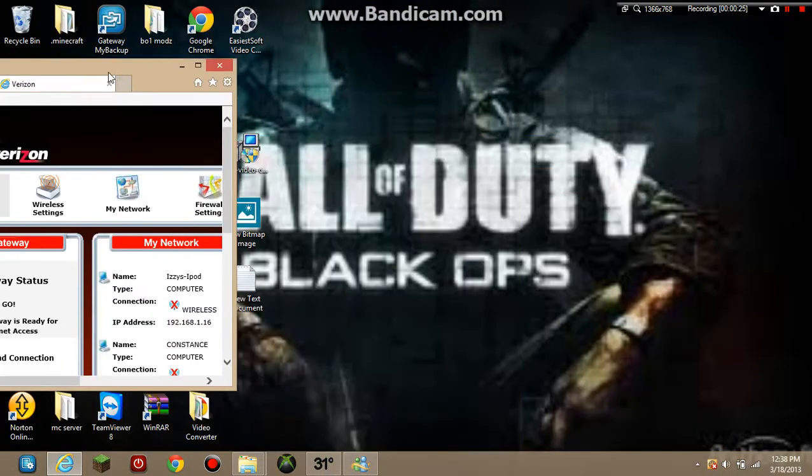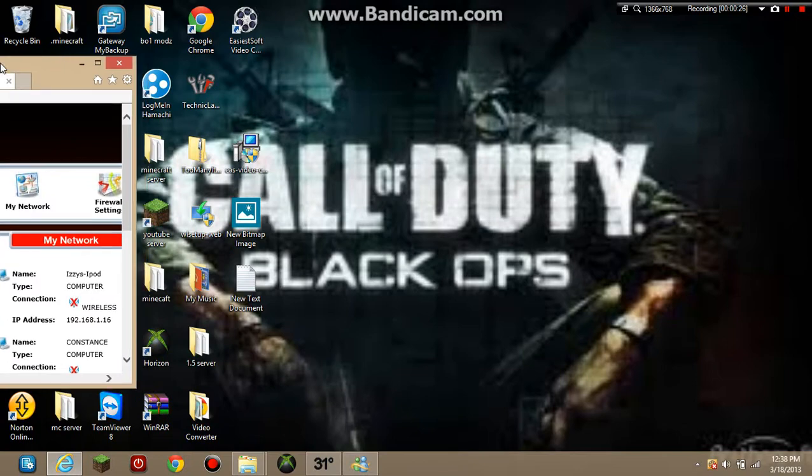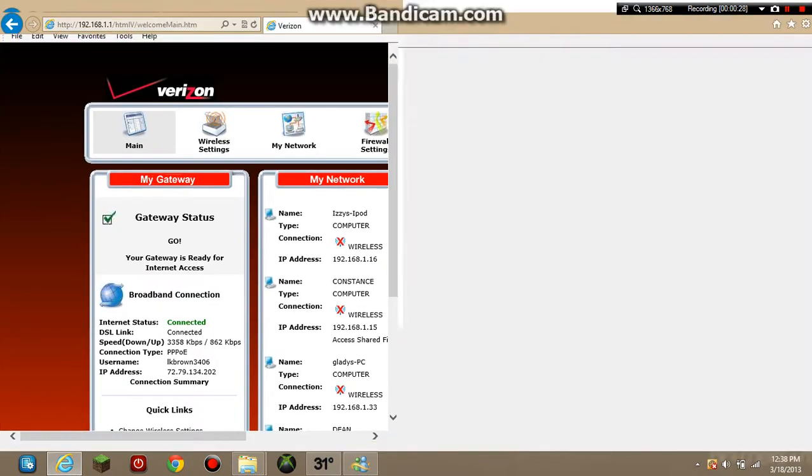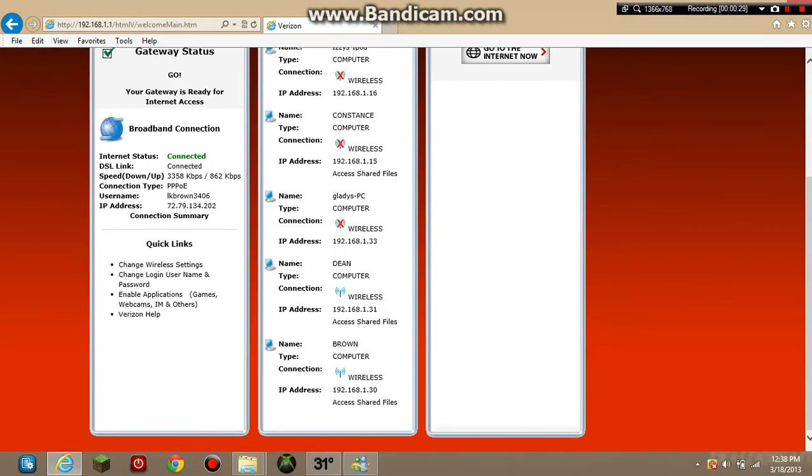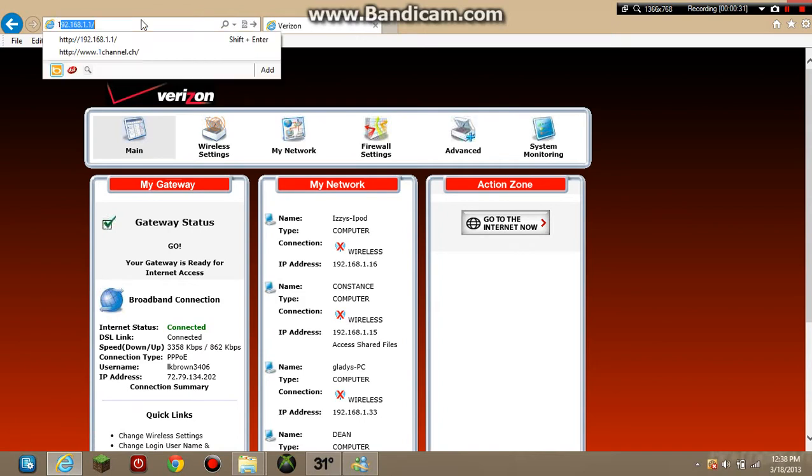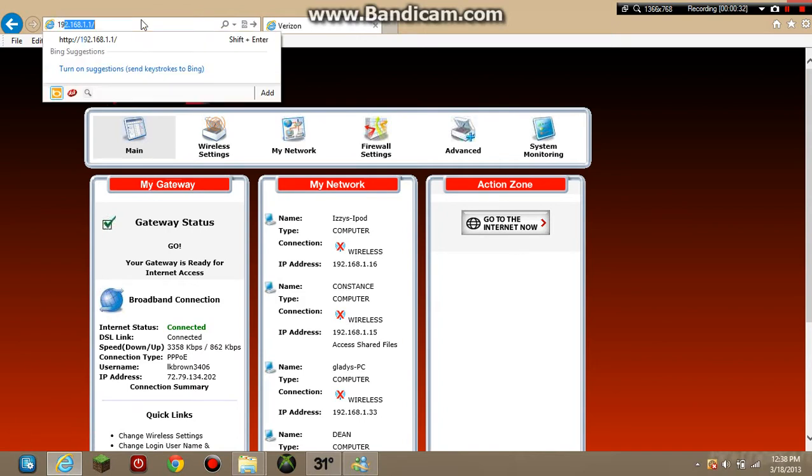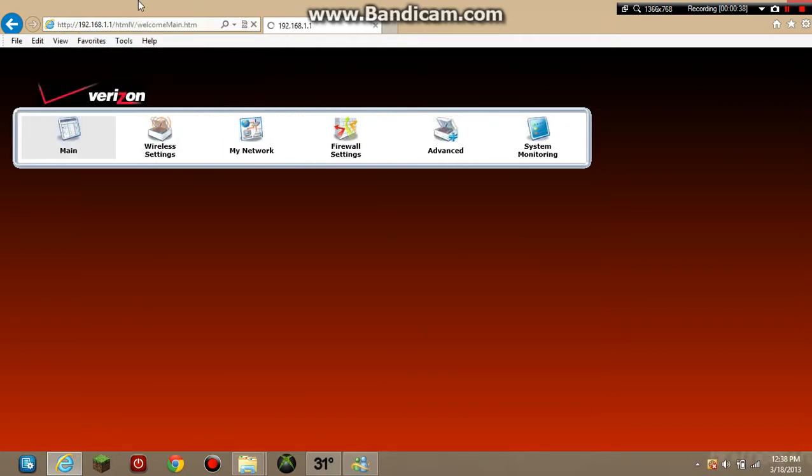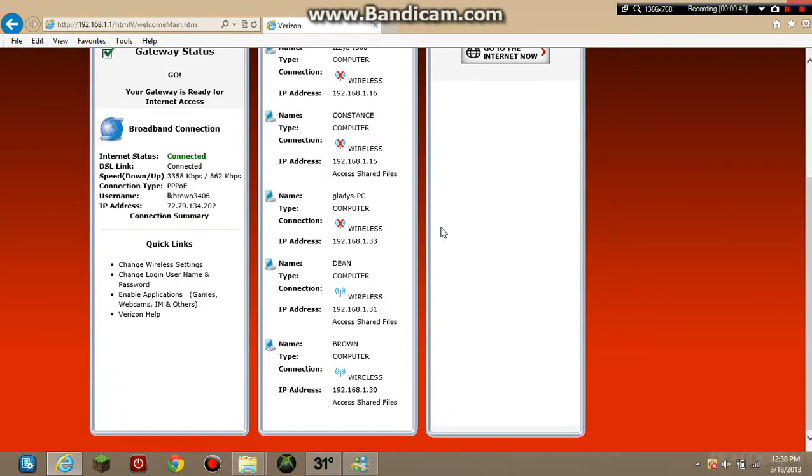So here's another one, it's Verizon. To get to this page, you type in 192.168.1.1 and then you get to this page.